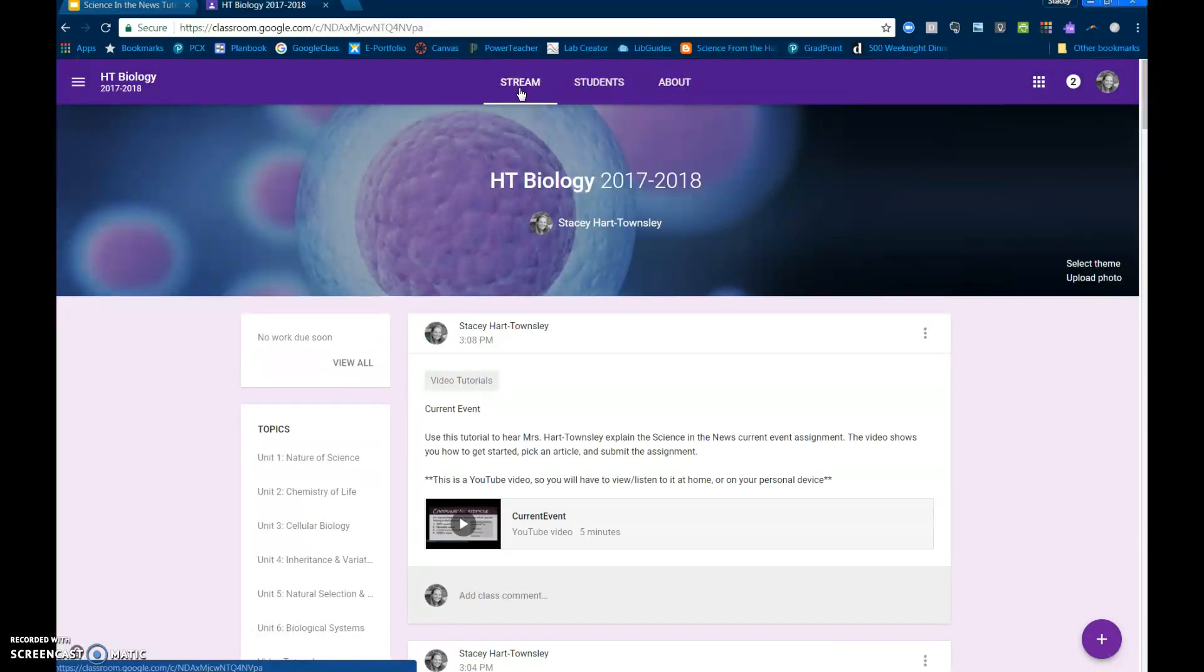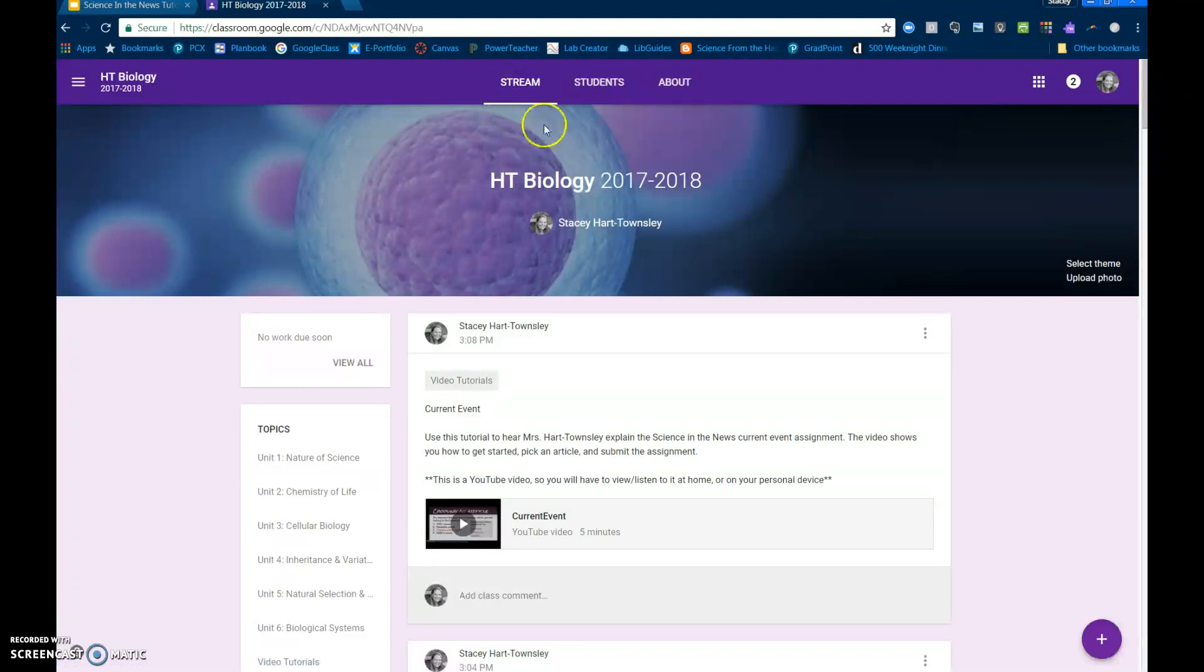This is where I'm going to post different activities. Okay, so they can either be assignments, they can be announcements, they can be polls, but this is where you're going to get the information that I give you.